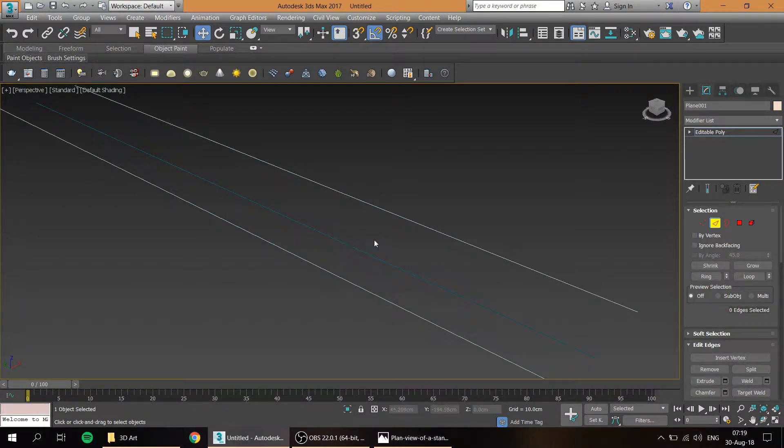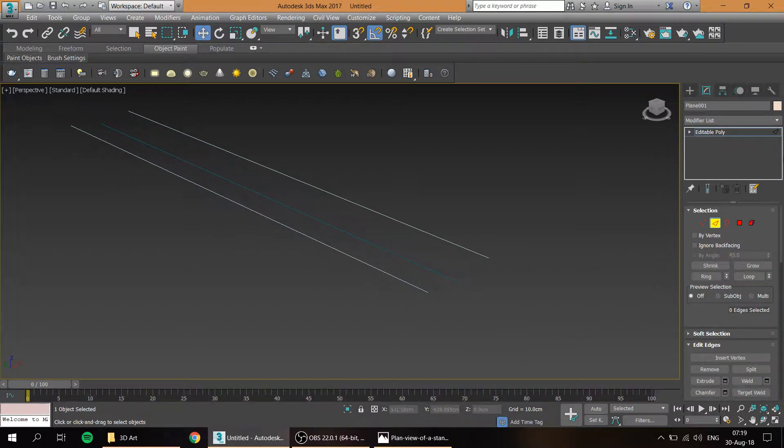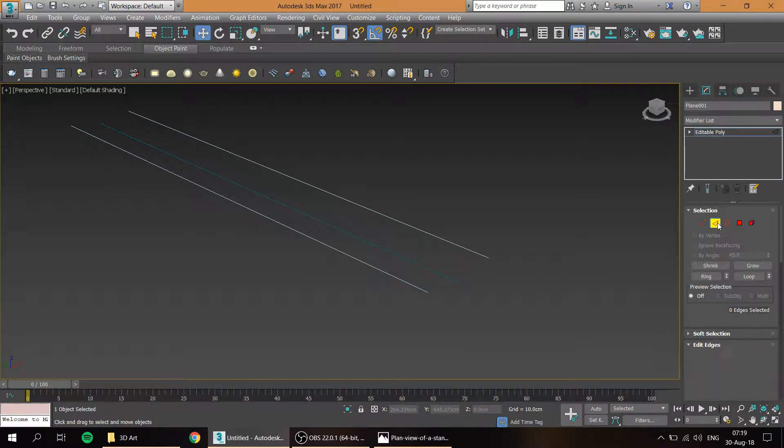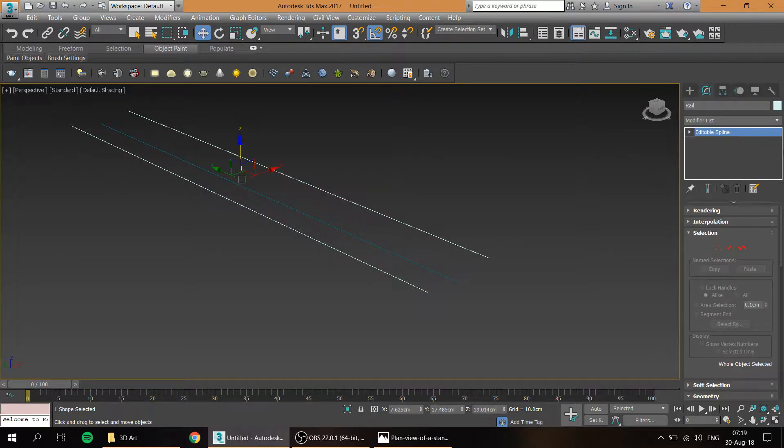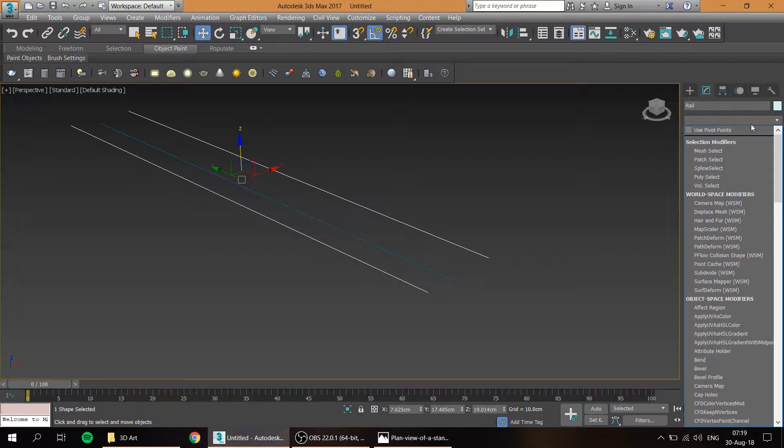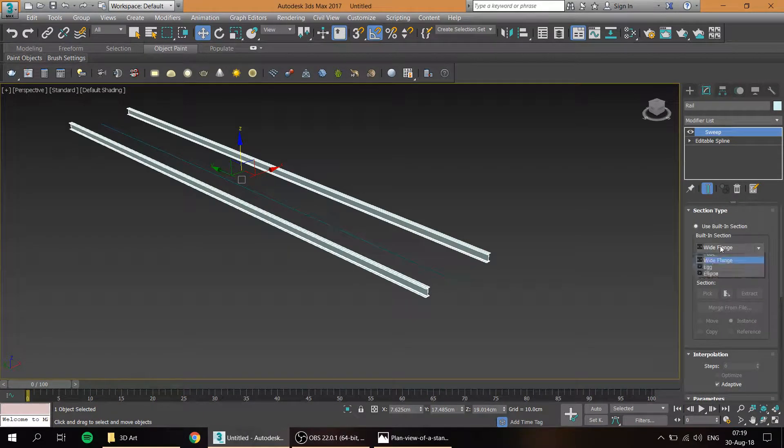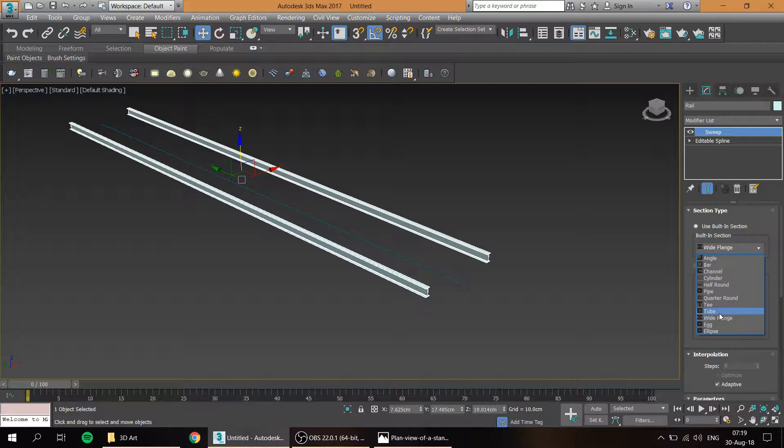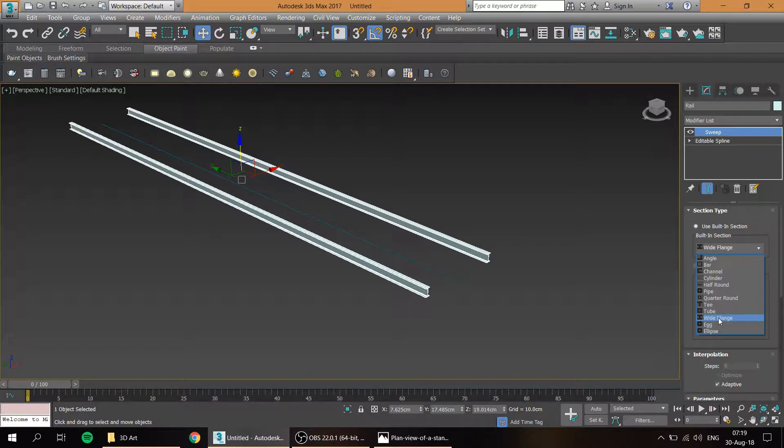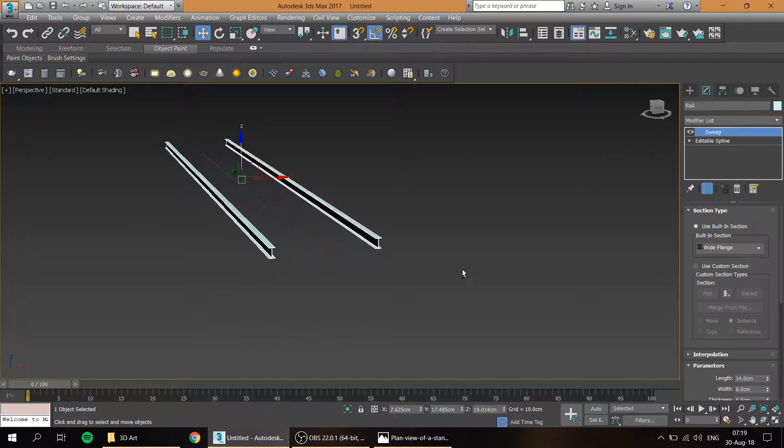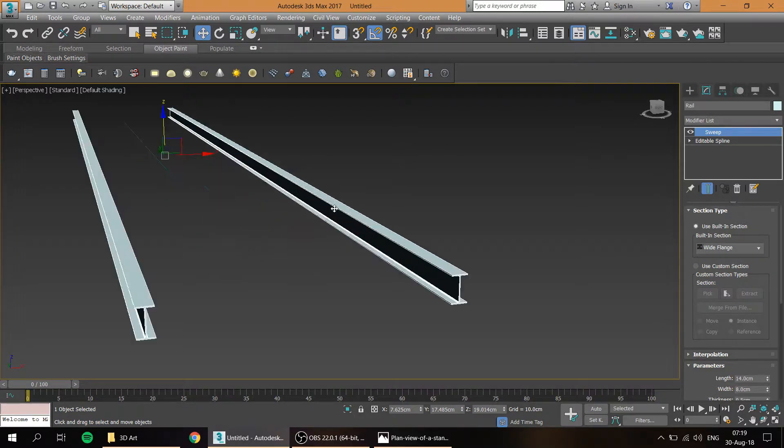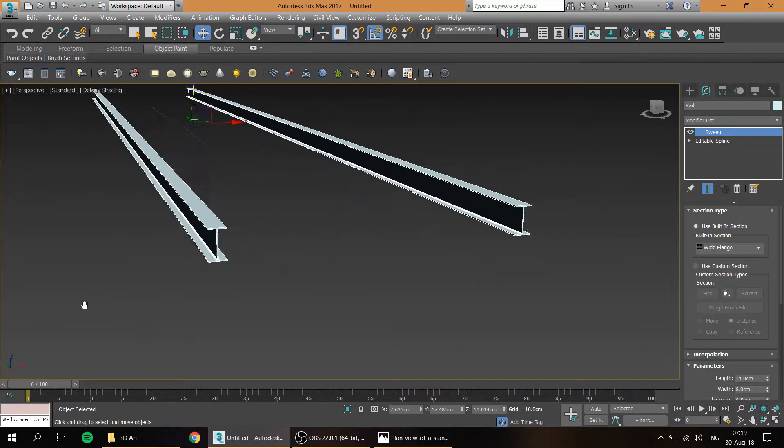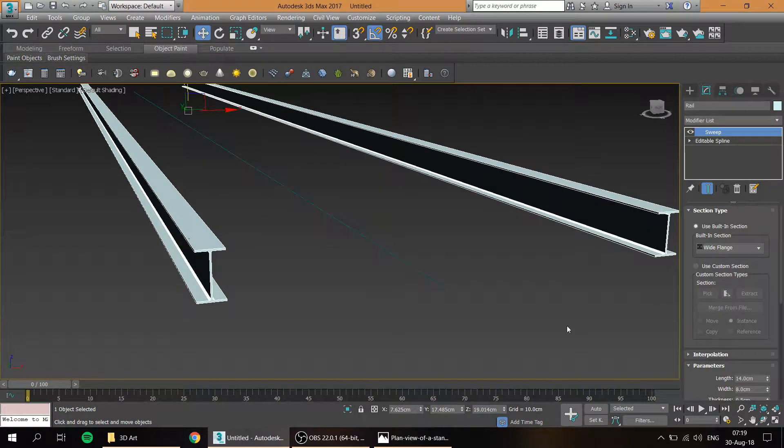And yeah, so now what we're going to do is take the rail and what I'm going to be using is a sweep modifier over here. Pick the wide flange and this is going to be the rail shape.